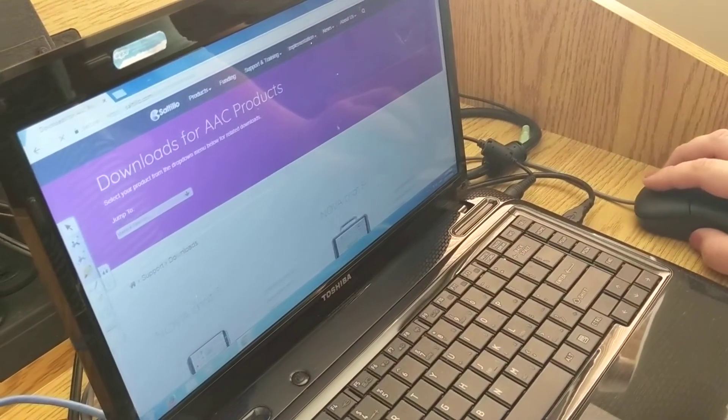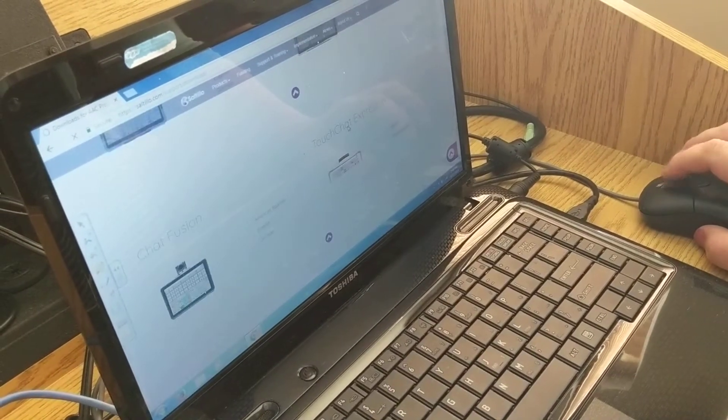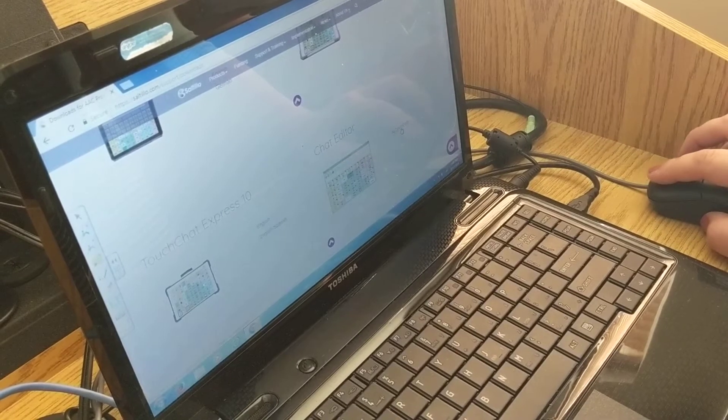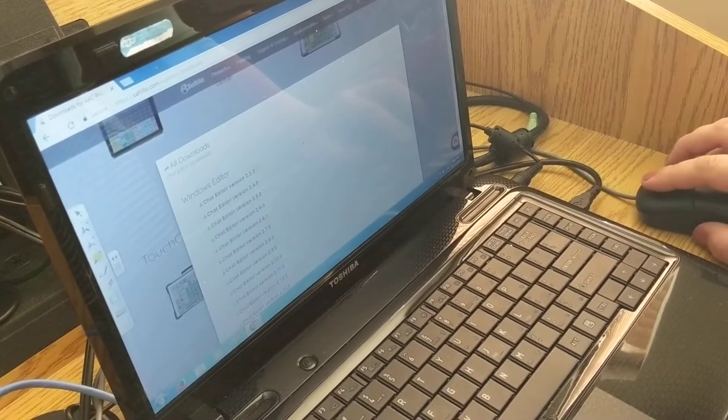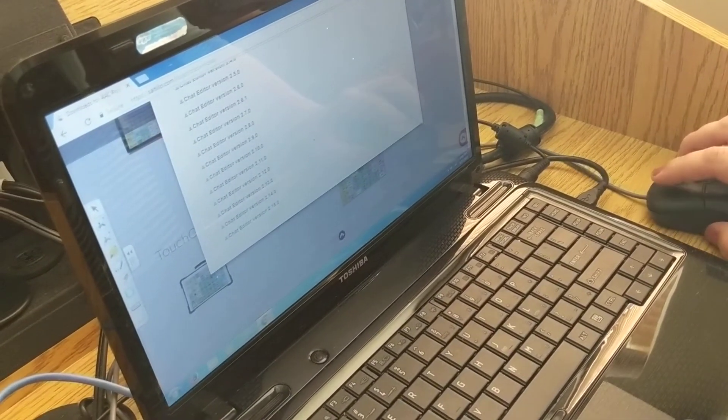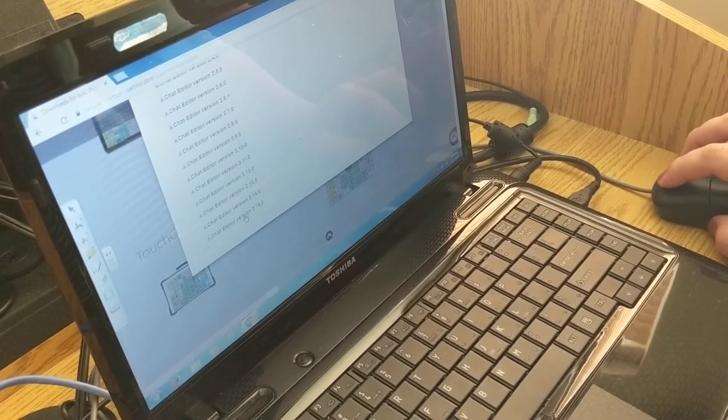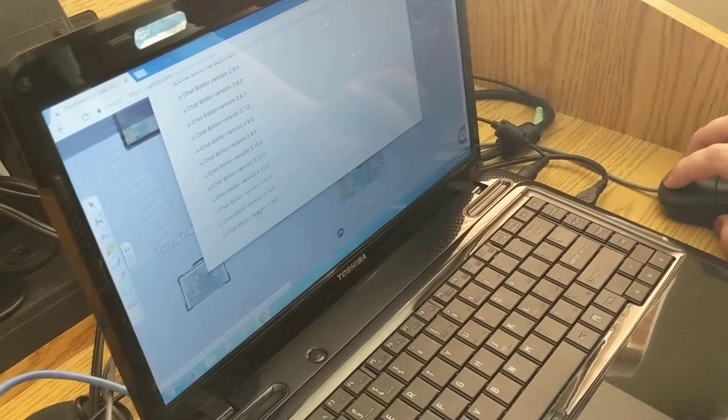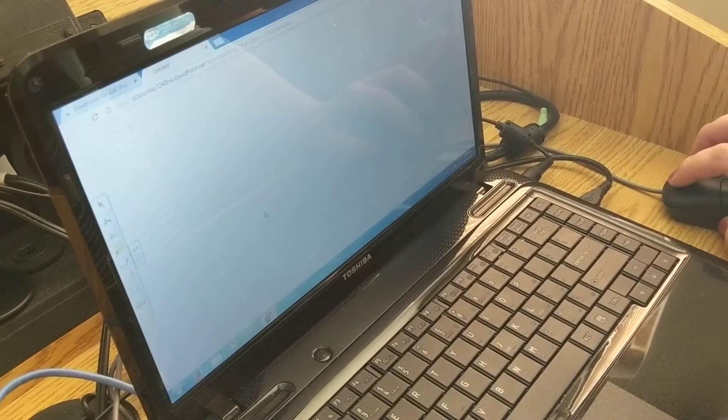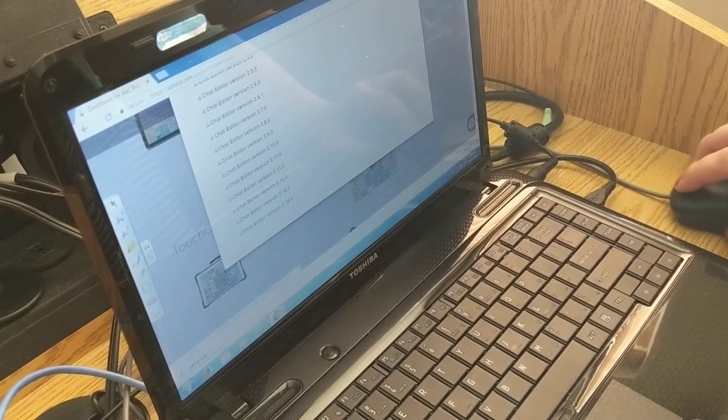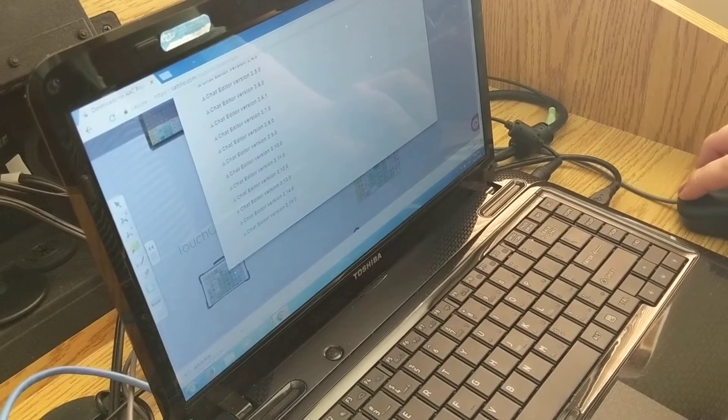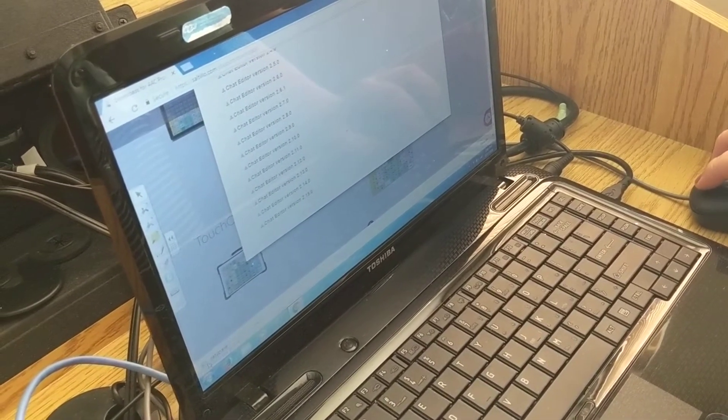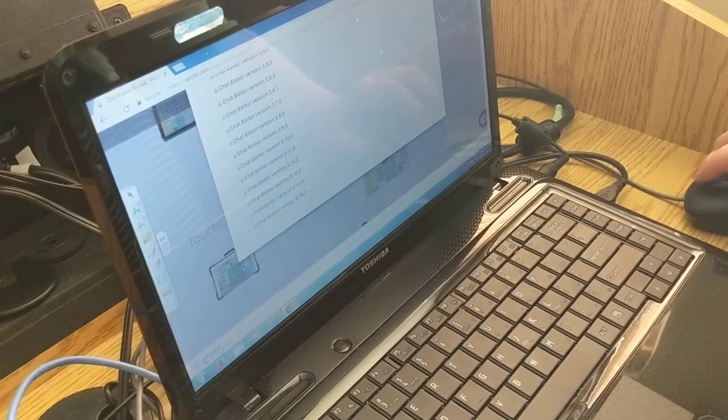Then I'm going to scroll down until I see Chat Editor here and I will click on all downloads and then you want the latest version because they will have all their versions with all their updates available and I'm going to click on Chat Editor version 2.15.0. Then you will see down here a setup downloading box. You're going to wait until that fully downloads and then we will click on it.